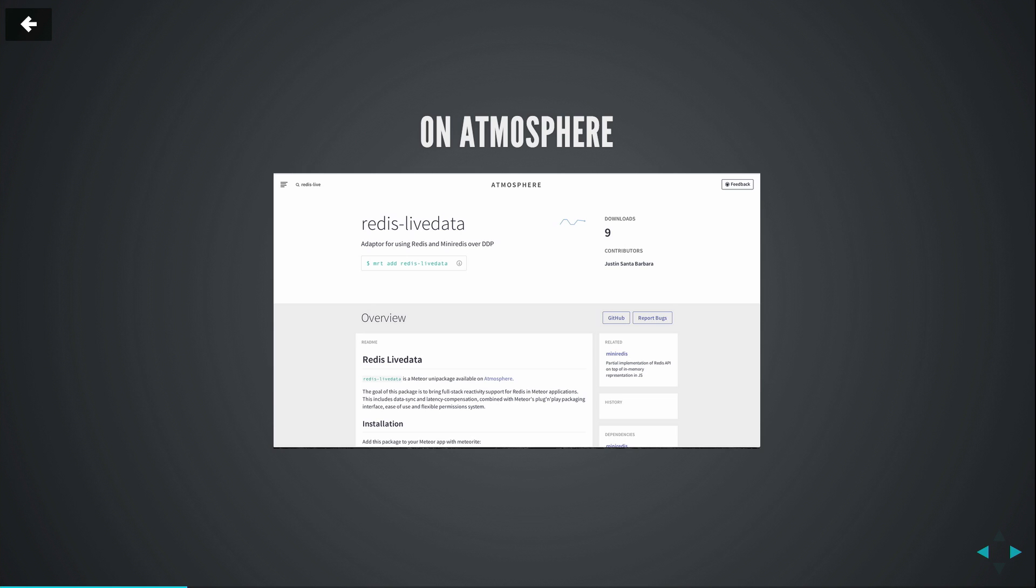And it is on the atmosphere, and you can download it now, and you can use it in your projects and help us find all the bugs.